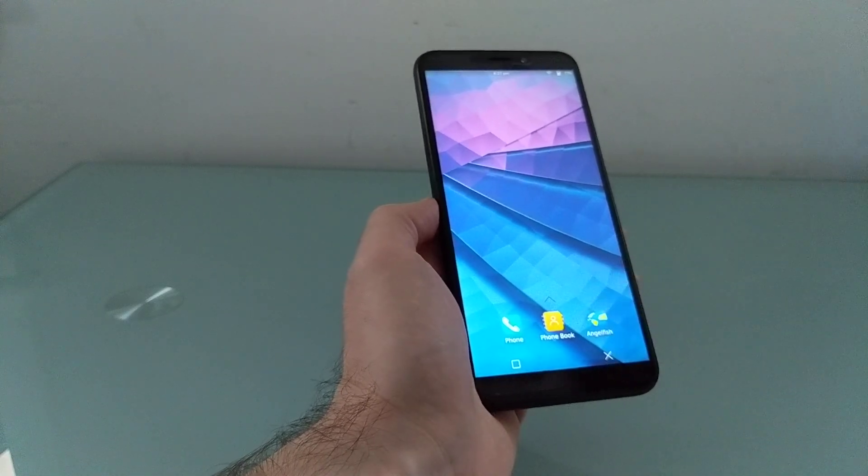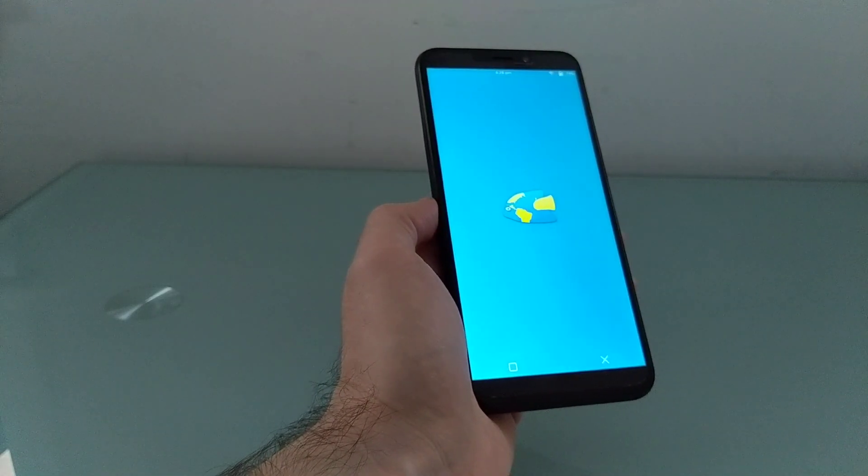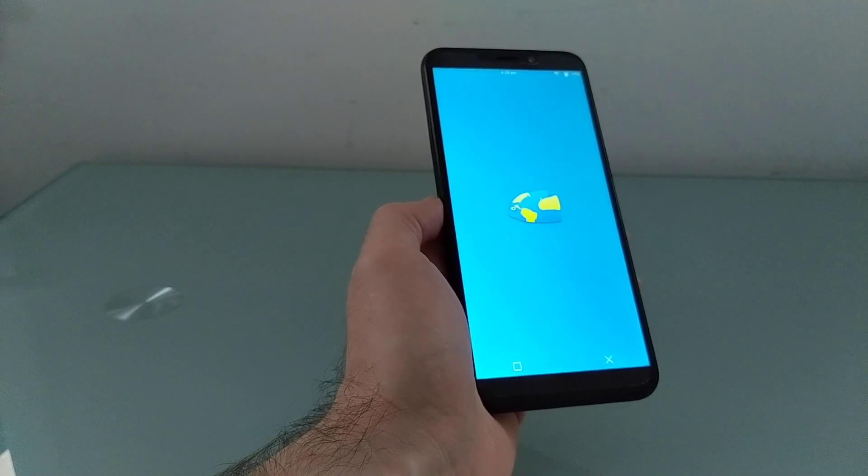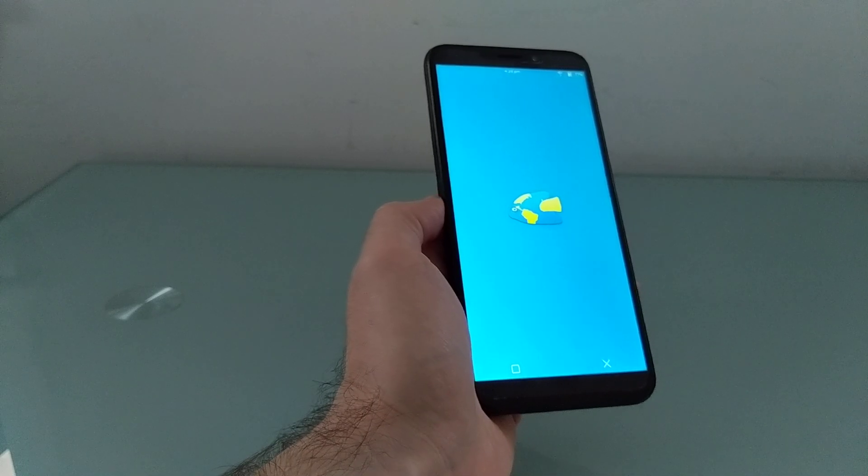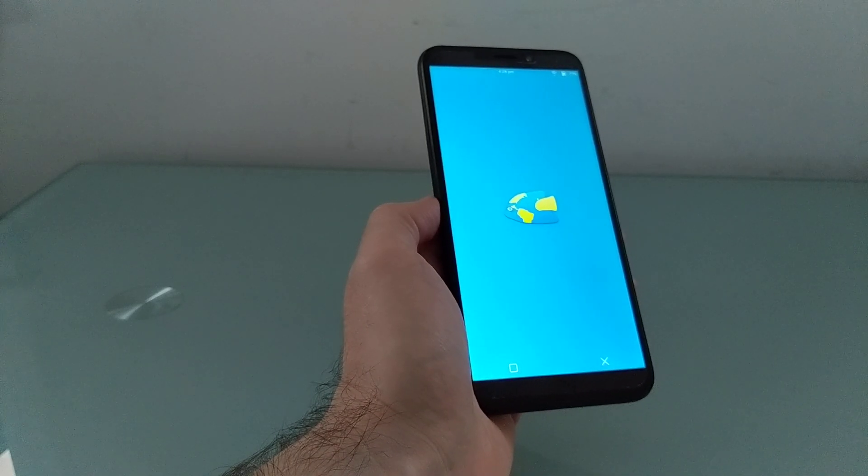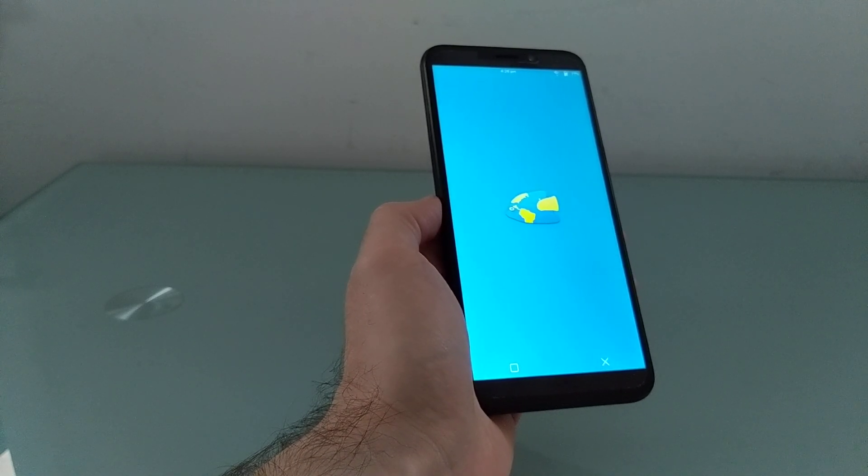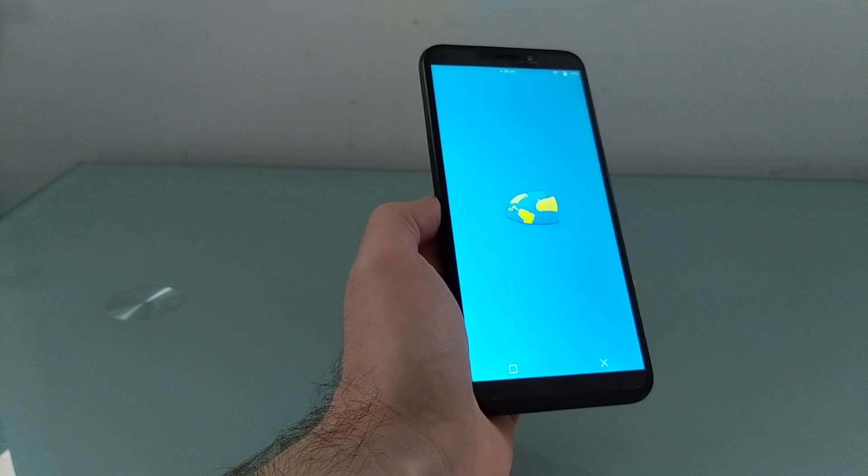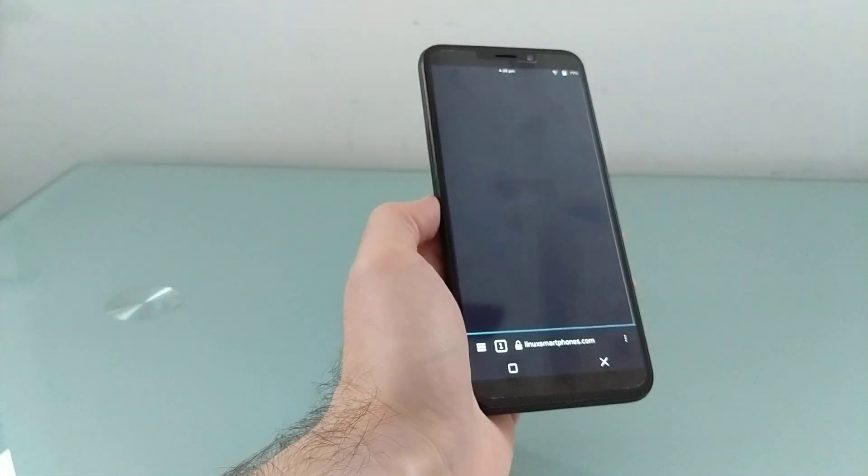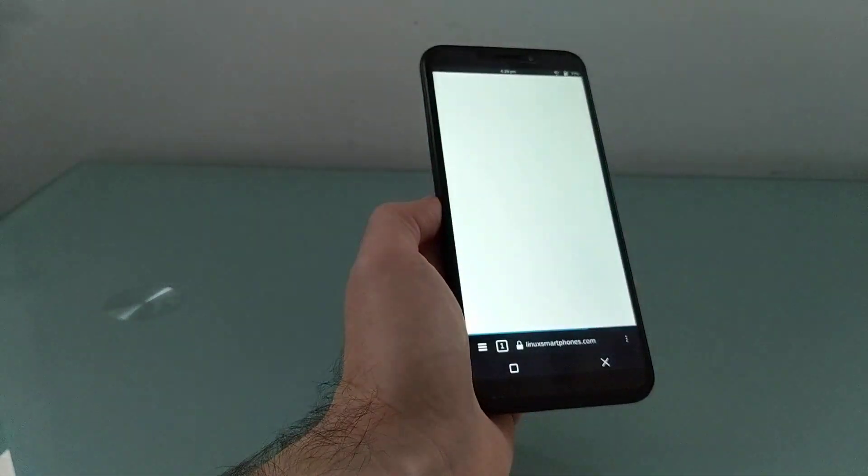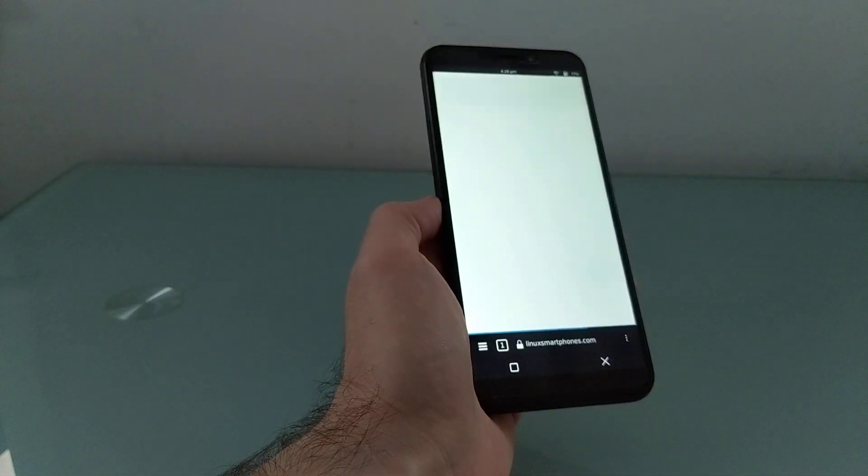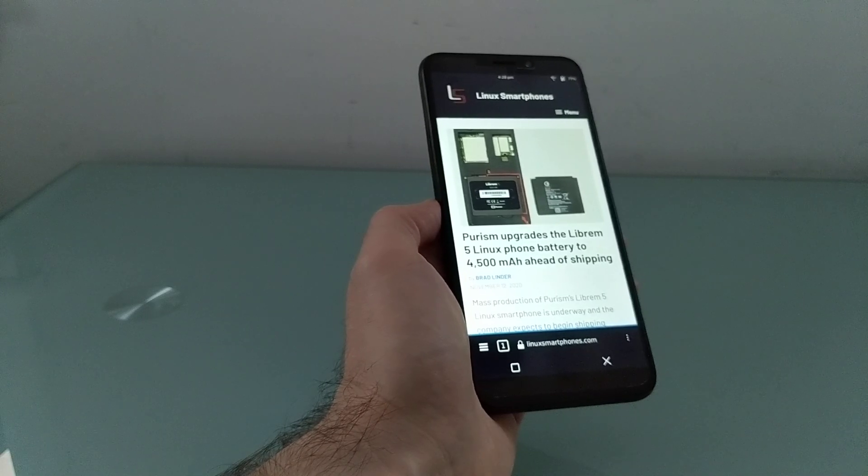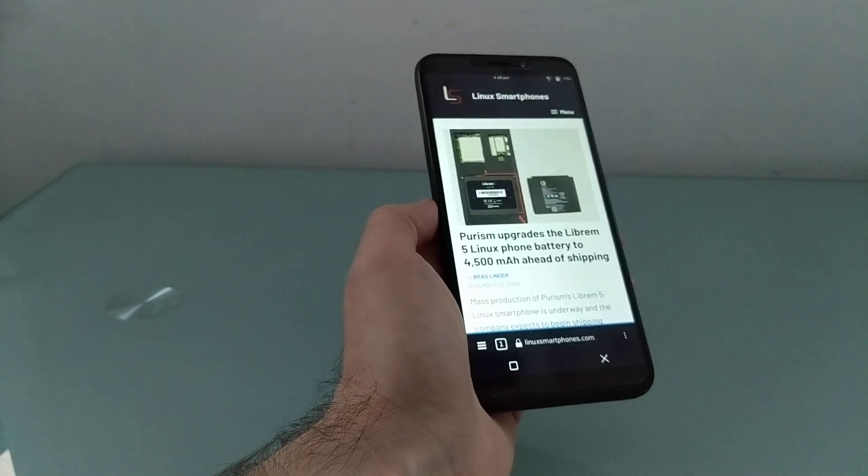But I will show you the Angelfish web browser, which, like a lot of applications that I've tried, takes sort of a long time to load, but then once it's up and running, it runs reasonably well. And it gives an example of how you would use Plasma Mobile.